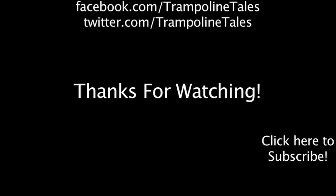Make sure to like this video if you enjoyed it, and subscribe if you'd like to be informed whenever I release new videos. You can also like TF2 Math on Facebook at facebook.com/trampolinetales, and follow me on Twitter at twitter.com/trampolinetales. Thanks for watching this episode of TF2 Math.